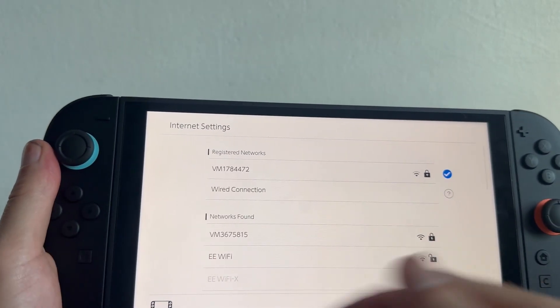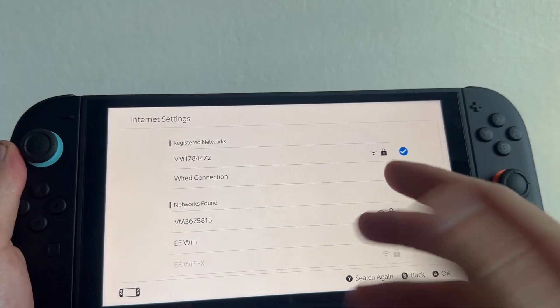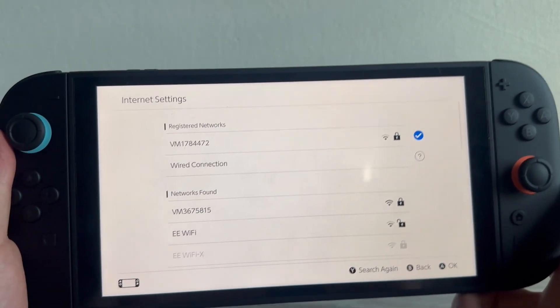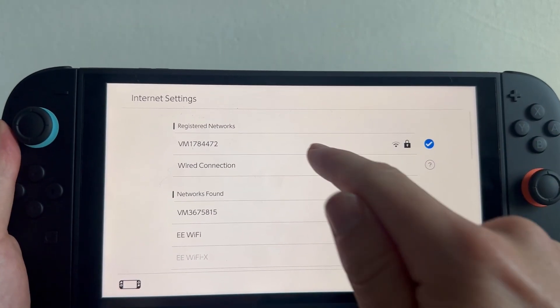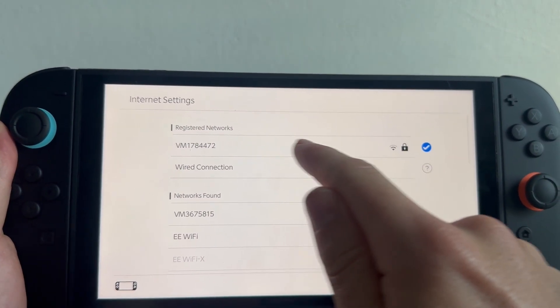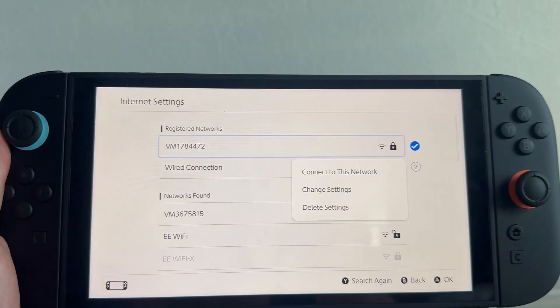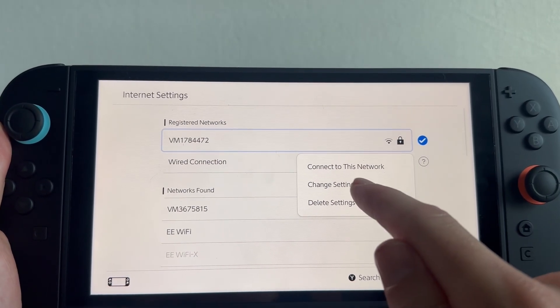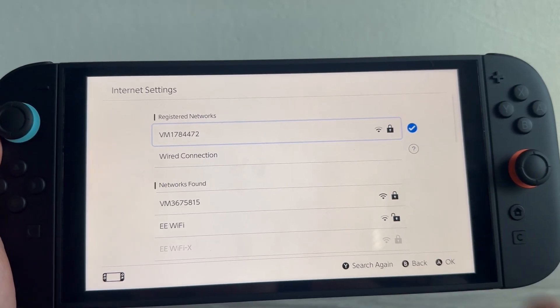For some people this obviously is not going to be possible. So what we can do instead is go and click on your Wi-Fi network. Mine's this top one here and we're going to click on Change Settings.